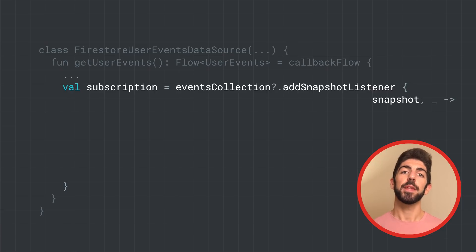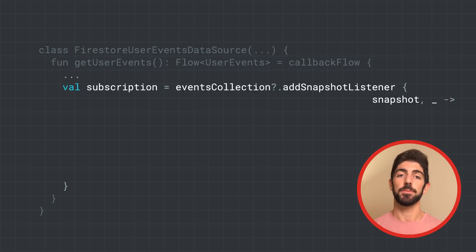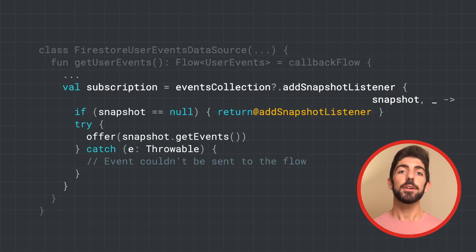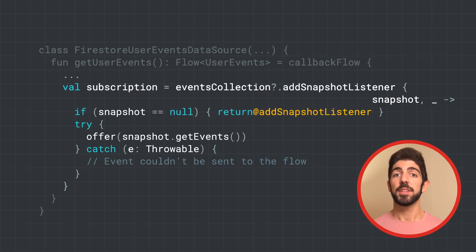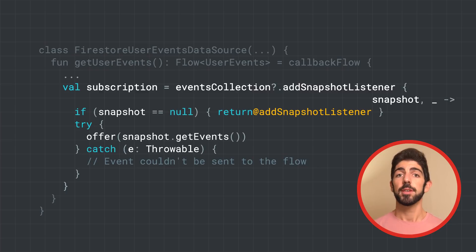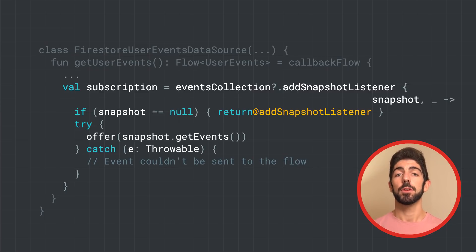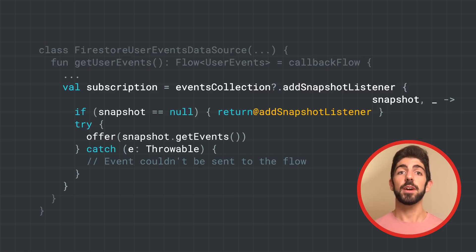The callback lambda will be executed every time there is a change to events collection. In there, we check if the snapshot of the collection that we received is null or not. And if not, we call offer to emit an item to the flow. Offer is not a suspend function. That's why we can call it from inside a callback.